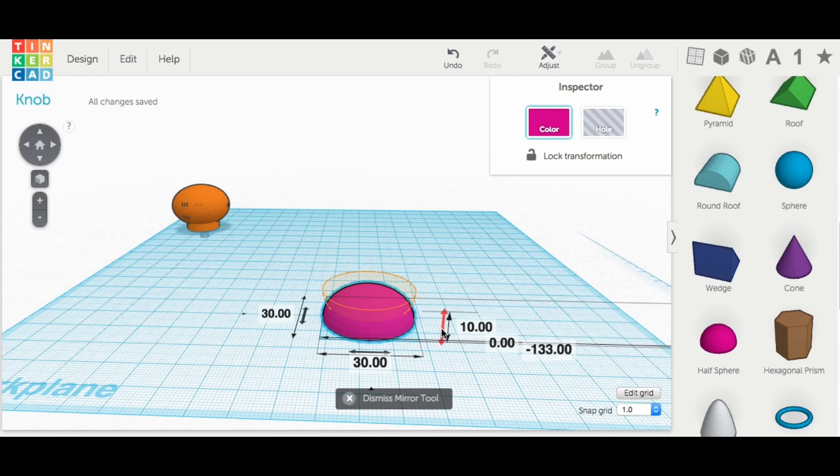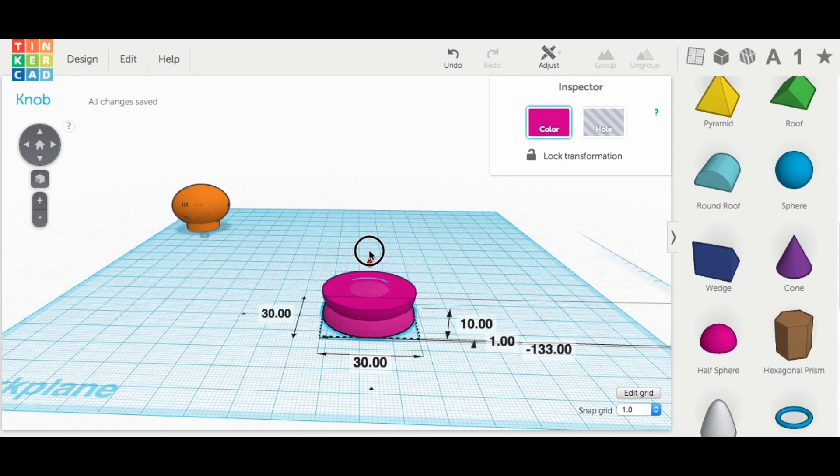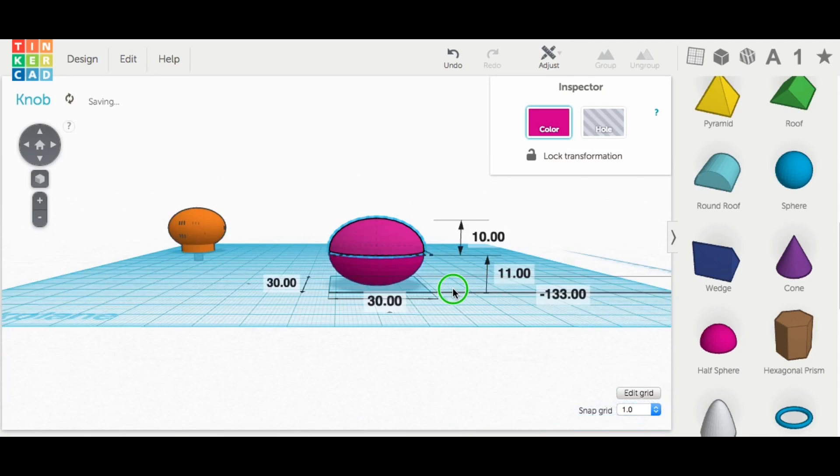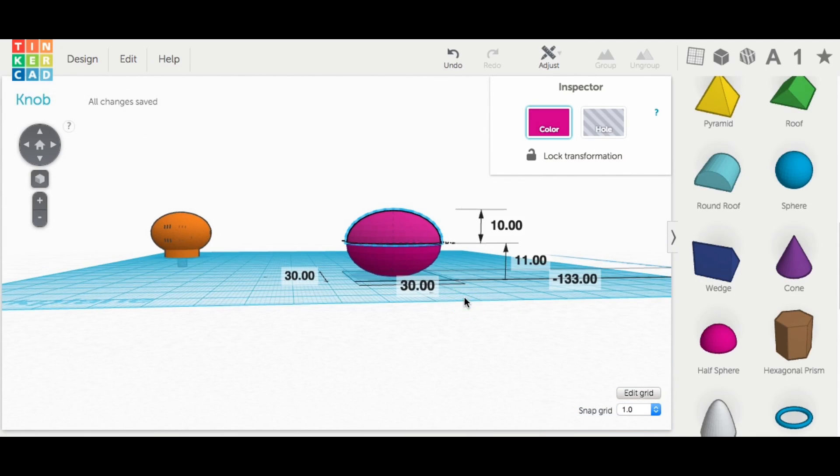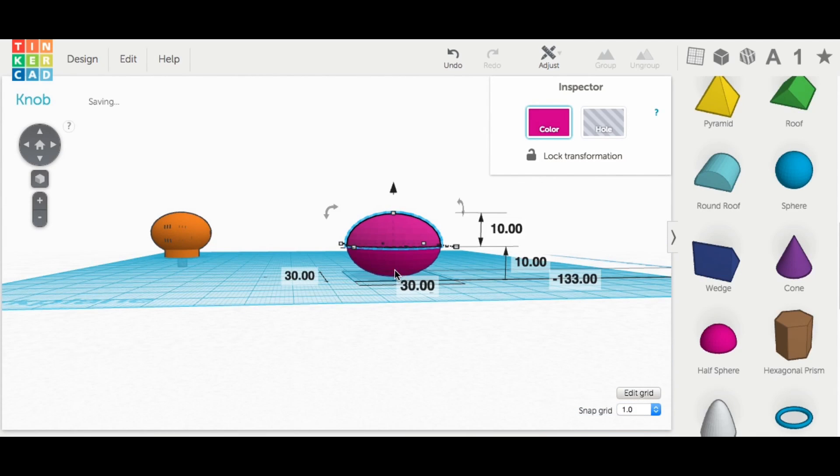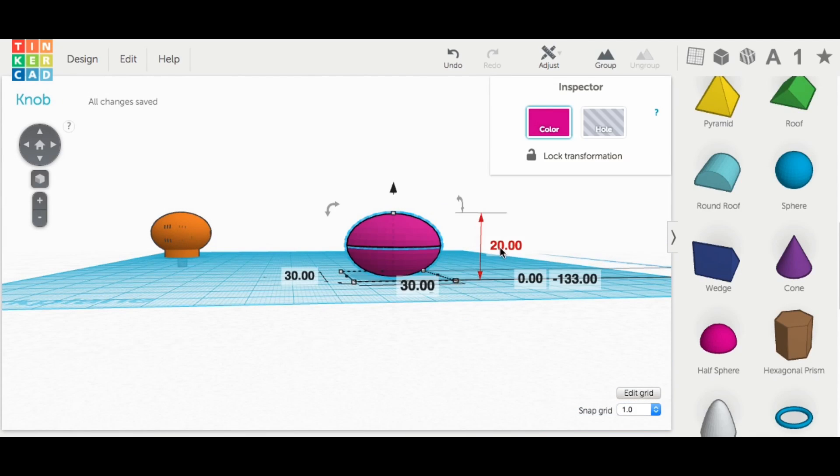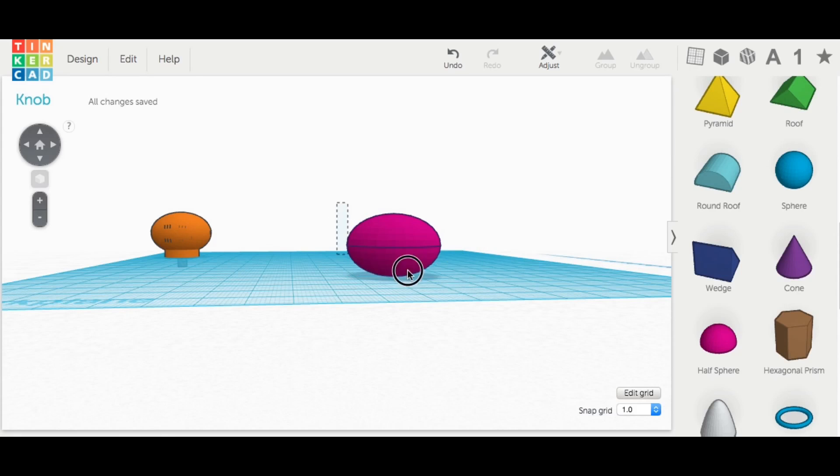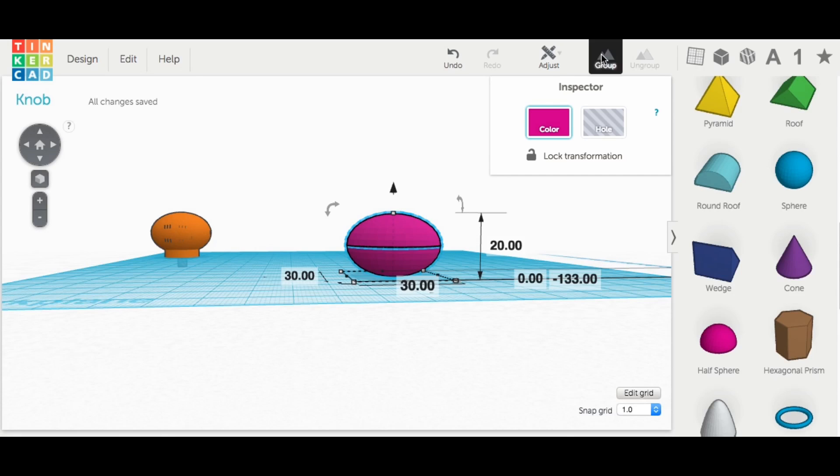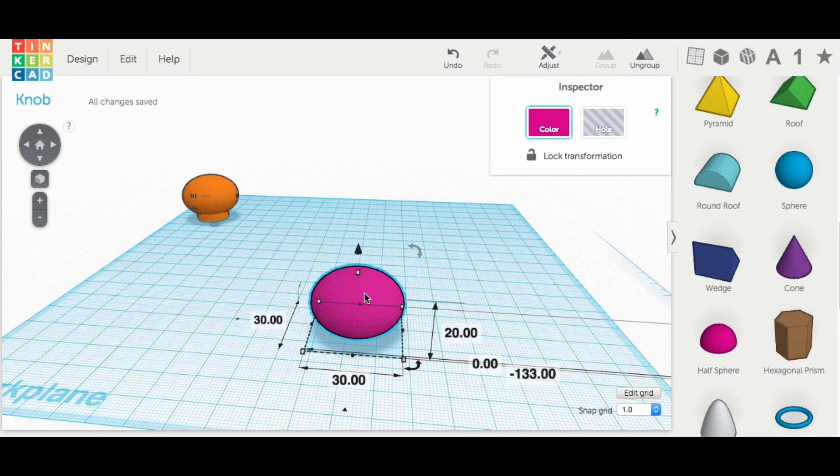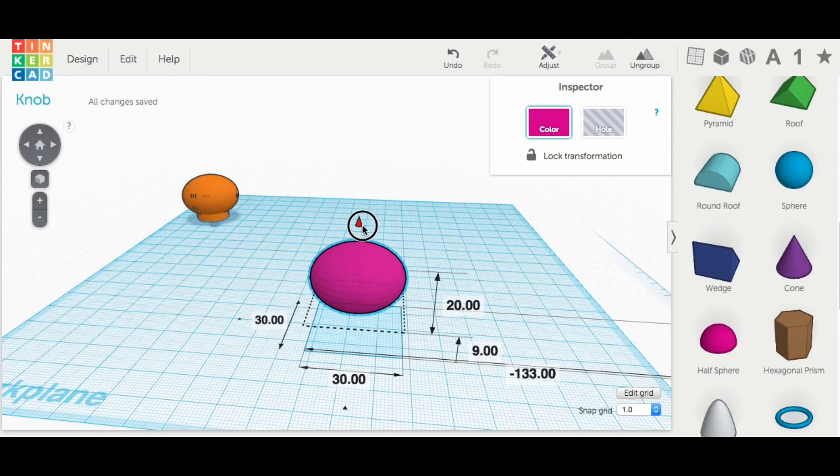All I did was bring in a half sphere and then stretched it out the way I wanted it and then made a mirror copy of it and then brought that mirror copy on top of it until I had like a hamburger bun. And then I grouped these two together and I had the beginnings of my knob.